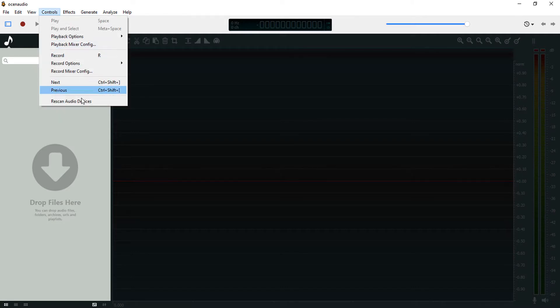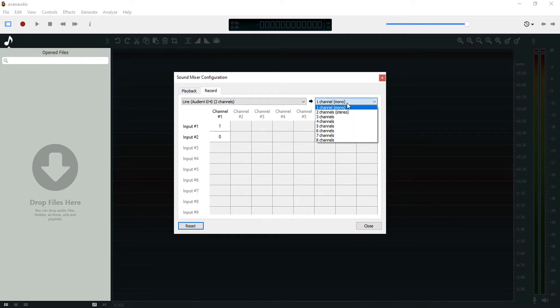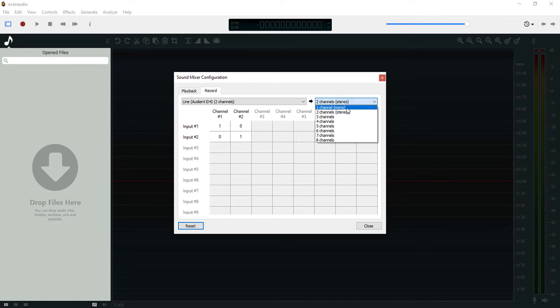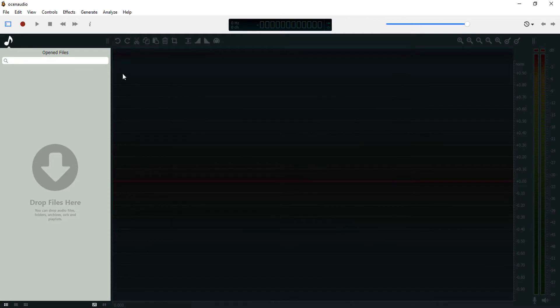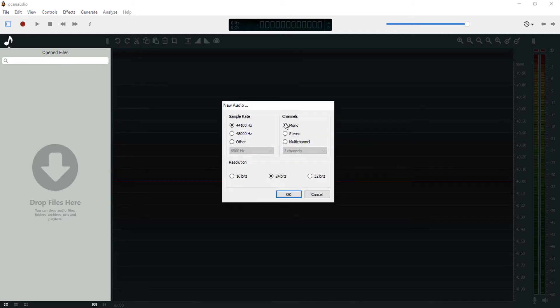Now after you've set this, come over to Controls, Record Mixer Config. Then you want to set the channel of your interface. I'm just going to set this to mono and close this. Now click on the red record icon here to start your recording.